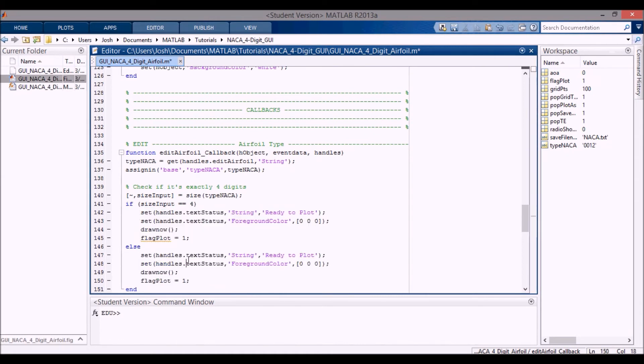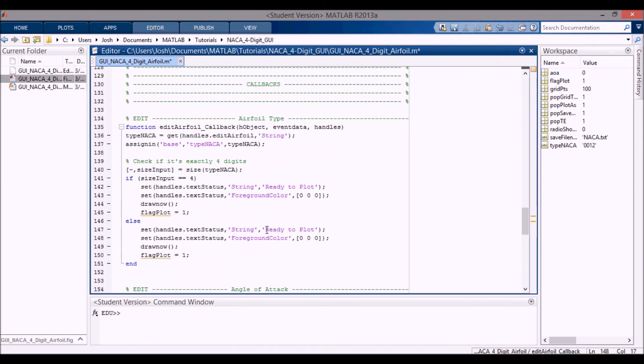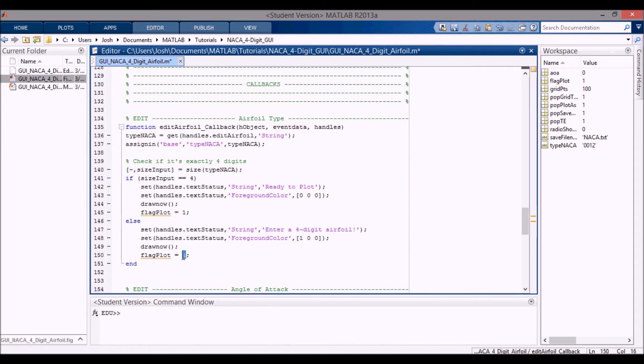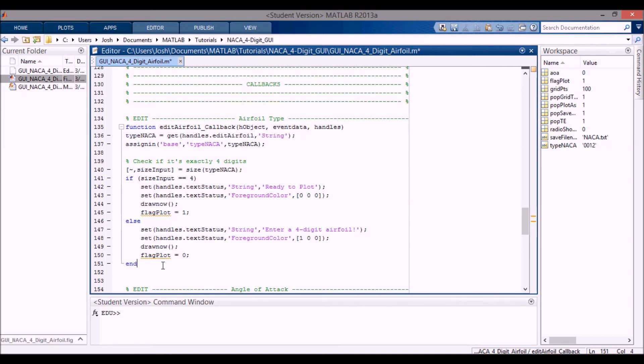Otherwise, I'll copy this over. If it's not a four digit, then we don't want it to say ready to plot. We want it to say a specific message: enter a four digit airfoil. And I'm going to change the foreground color to red so that it's vibrant. I'm going to draw now. I'm going to set this flag_plot to zero.